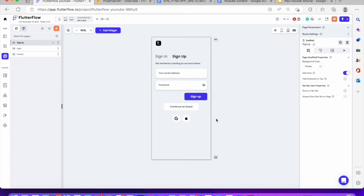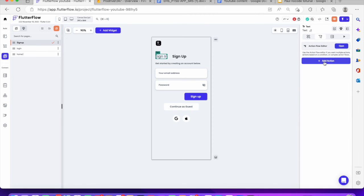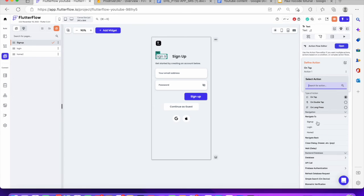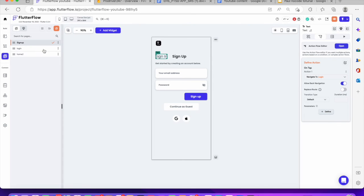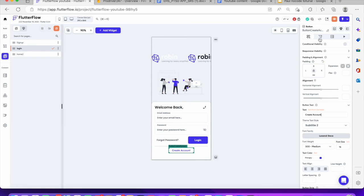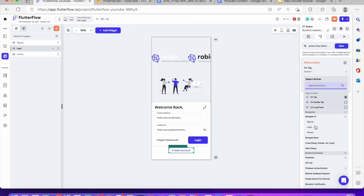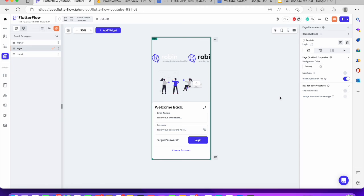Next, what if a user lands on the login page and they don't want to log in — they want to sign up? Click on the sign up text, add an action, and navigate them to the sign up screen. Same thing on the sign up page — if they already have an account and want to log in, add an action to navigate them to the login screen. So that's what you want to do and that's it. Once you're done with this, you're done with creating the authentication — the sign up and the sign in and going into another screen.